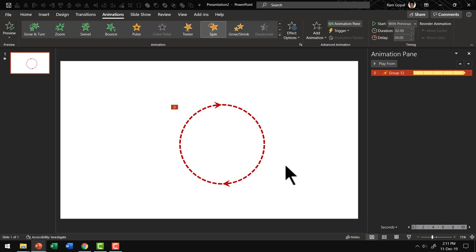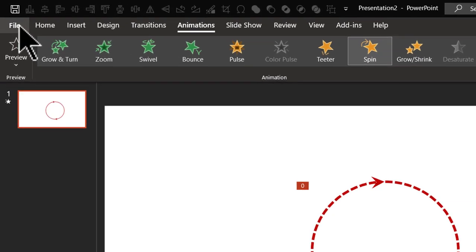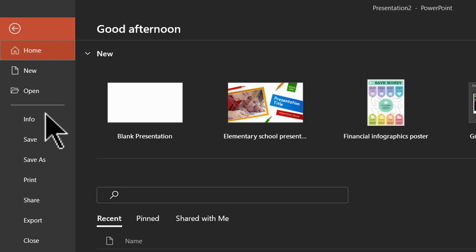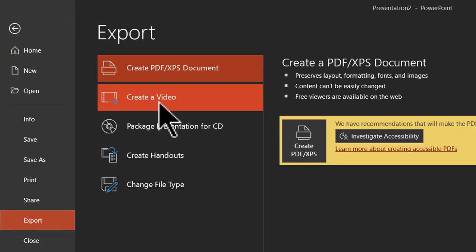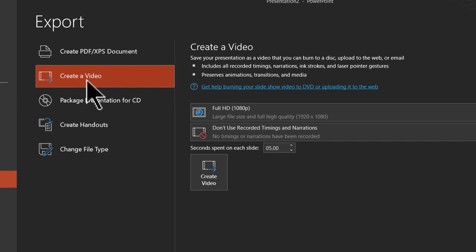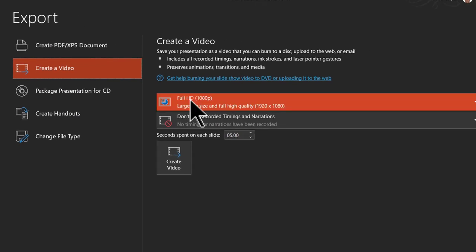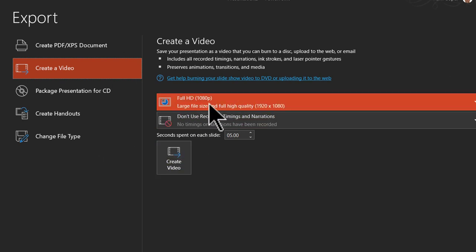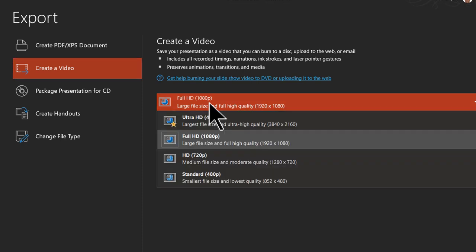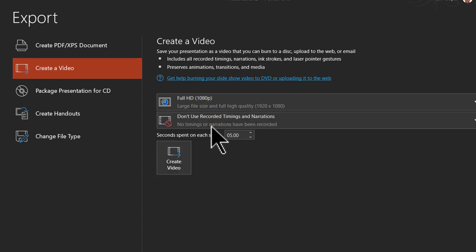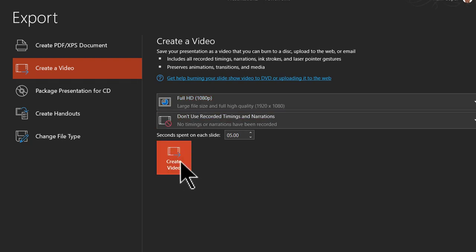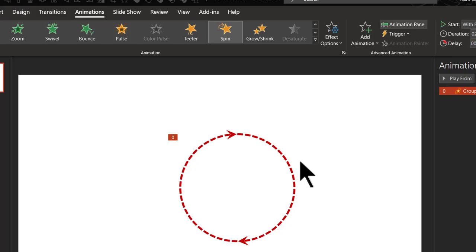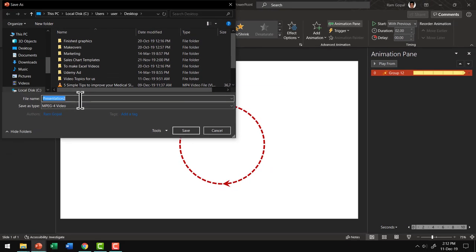The next thing we need to do is to create a video out of this. So let us go to File, go to Export and then go to Create a Video option and here we are going to use Full HD option and say Create Video. Full HD is the default option. When you click on this you can see that there are other options as well. Let us stick to the basic default one Full HD 1080p.